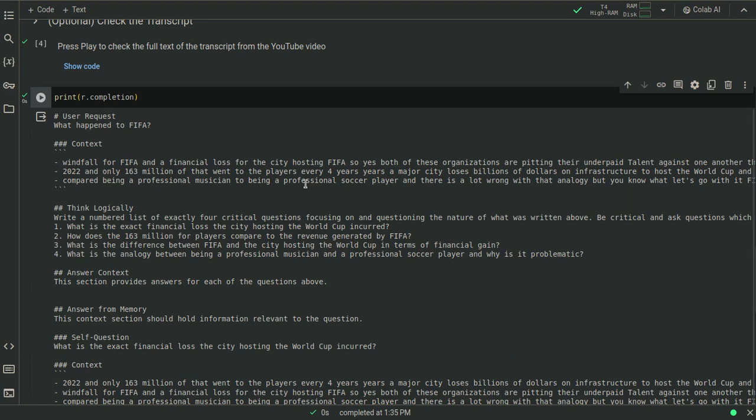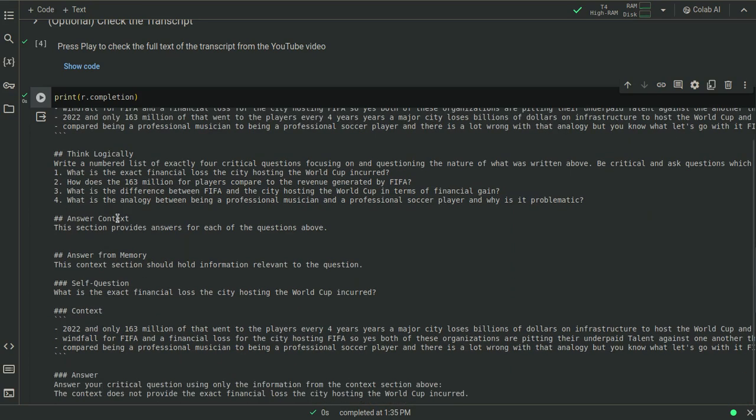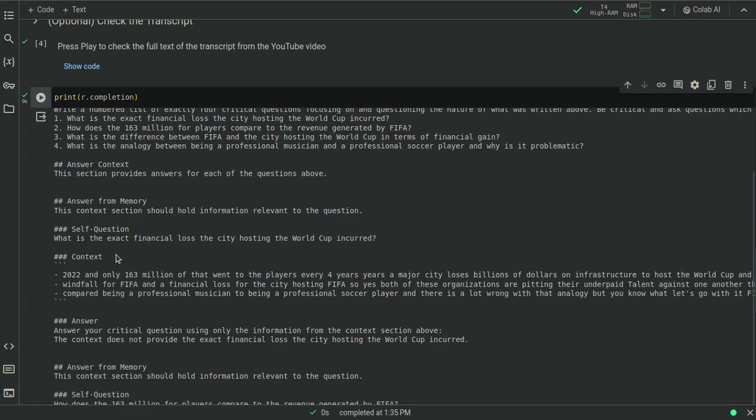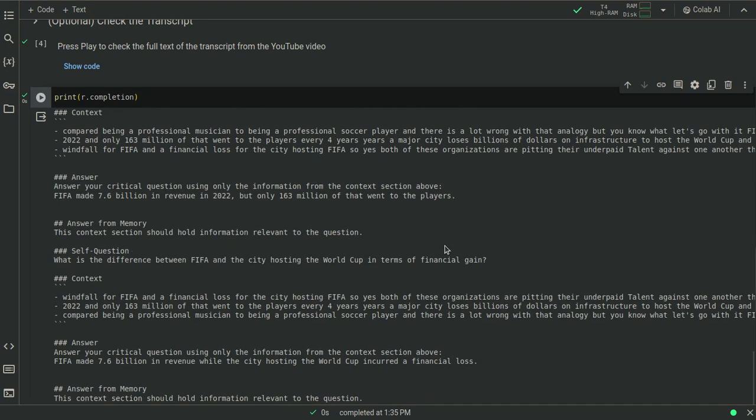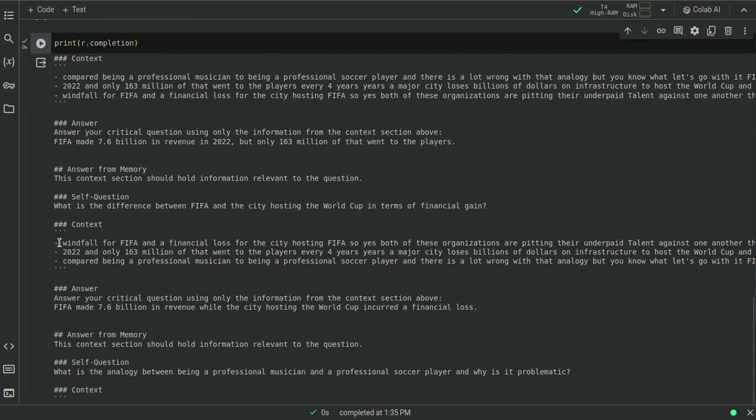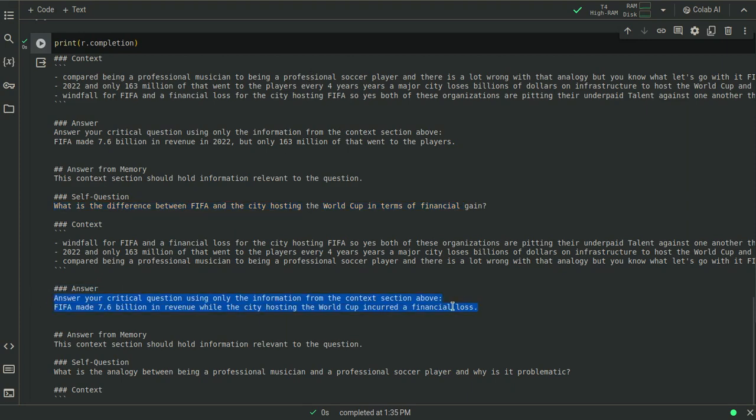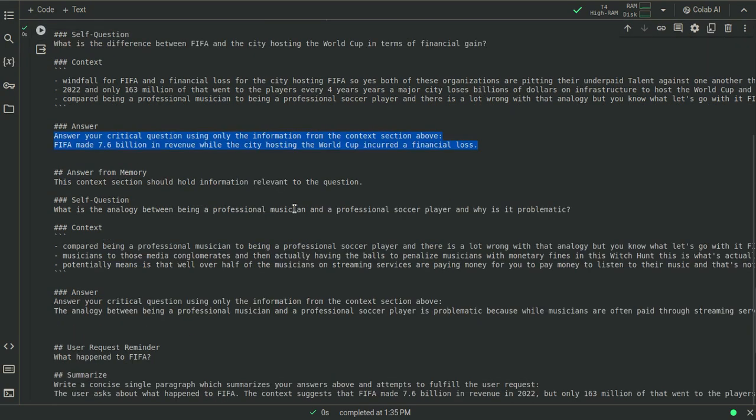So comparing being a professional musician to being a professional soccer player, there's sort of a lot wrong with that analogy, but let's go. So okay, there's the context, and it's creating these questions off of the context in my user request because this is going in an order, right? Then it's running each over here, and it's going answer context, answer from memory, self-question, self-context. So we can see basically everything that it's thinking on every step, answering each one of those questions, putting out the answer. Okay, this specific question was, what is the difference between the, right? We saw that one above. So it's answering a critical question. FIFA made $7.6 billion in revenue while the city hosting the World Cup incurred a financial loss. So that's that.